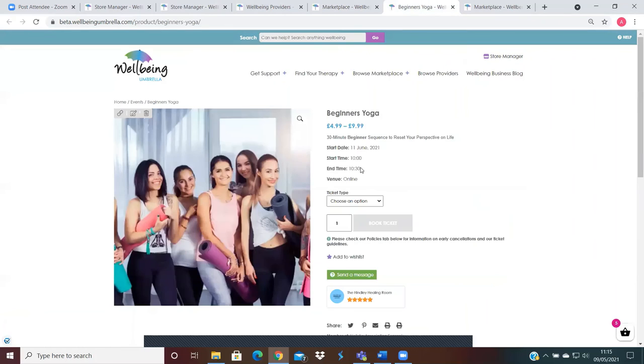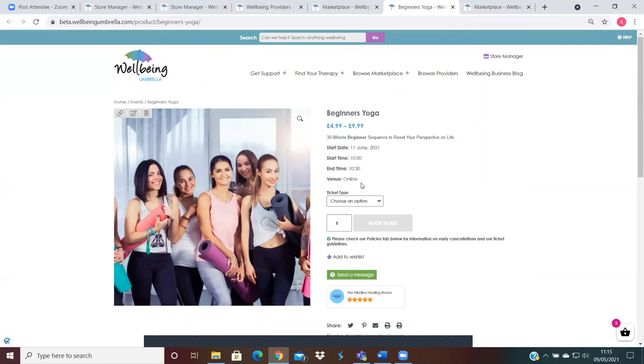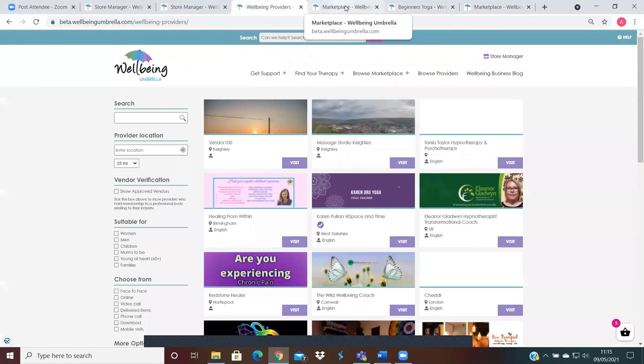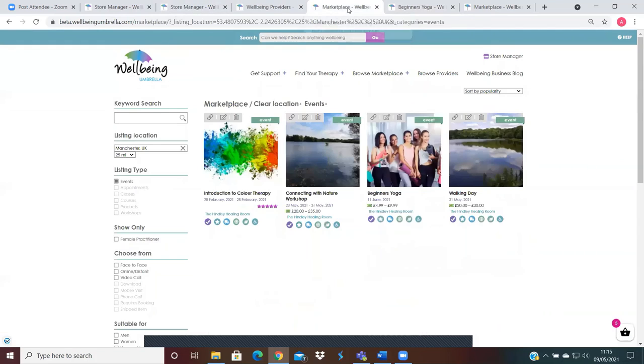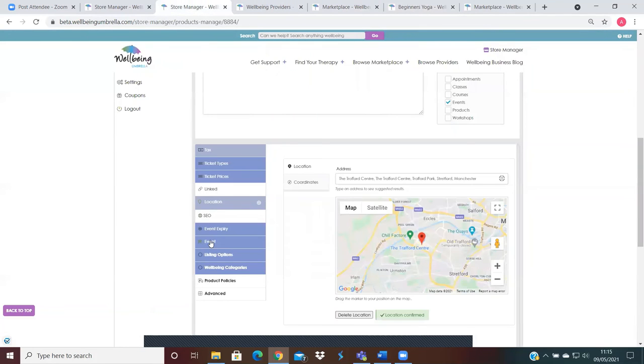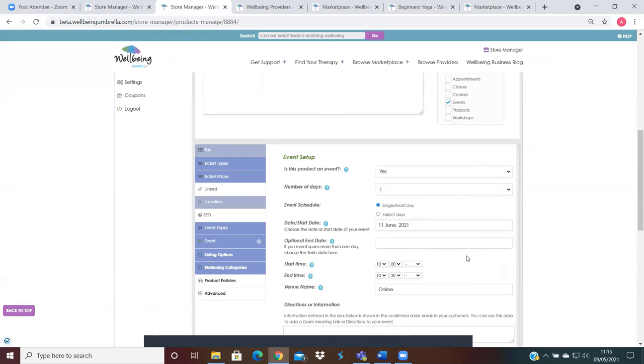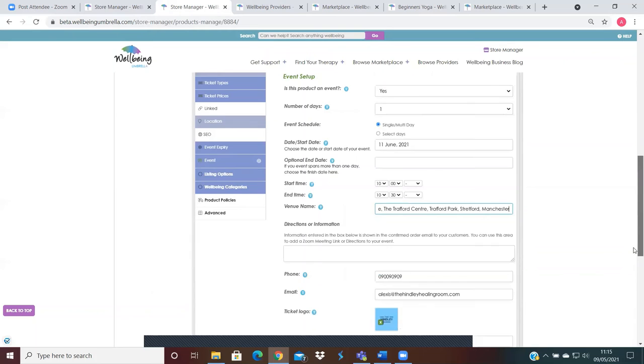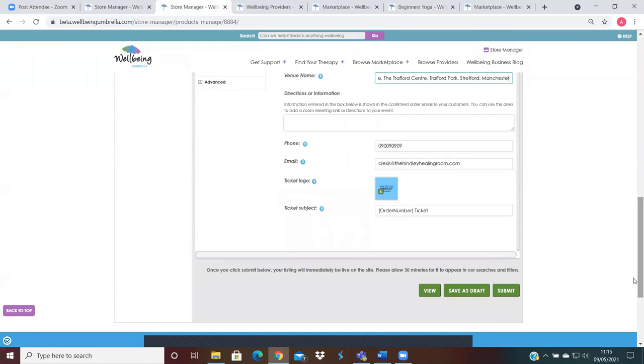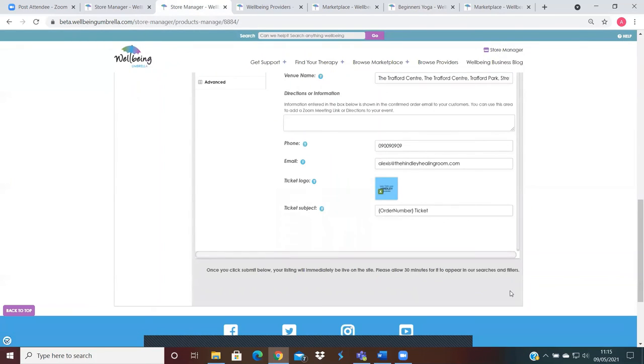And like I said, if you're wanting your venue name to display to the general public, you just need to go into the event section and then delete the... I've just copied it from the location section and updated it.